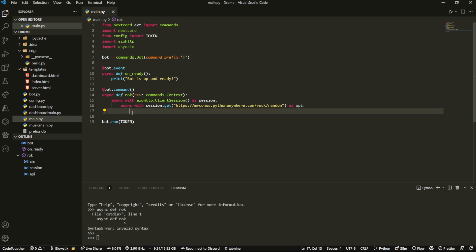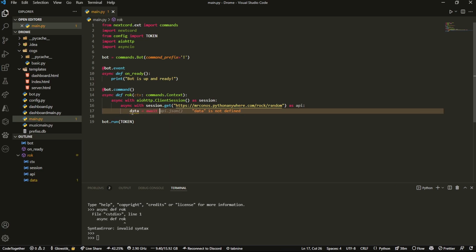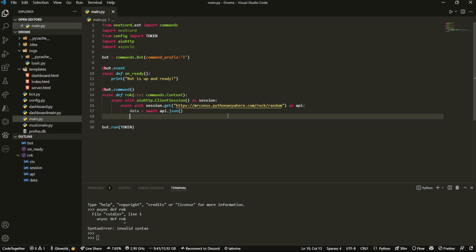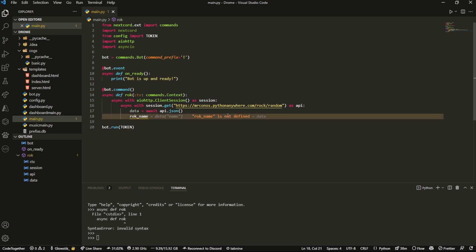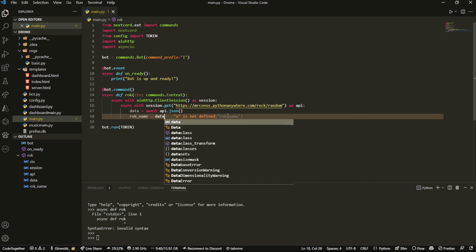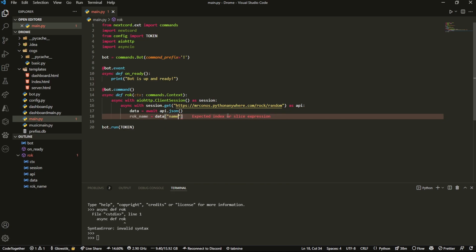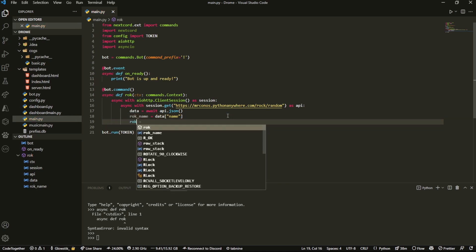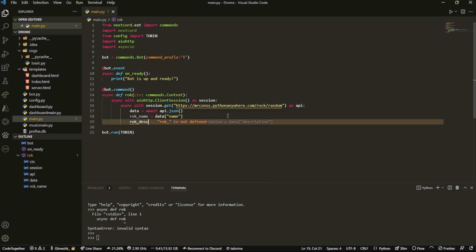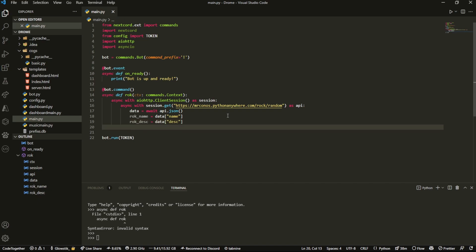After we have that, we're going to do data equals await api.json. Now what we're going to do with this data is we can actually get the attributes. So we're going to do rock_name, and that's going to be data name, you guessed it. Then we're going to do this again, and we're going to do this two more times. Data equals description, and it's actually called disk, and then the last one we're going to do is rock